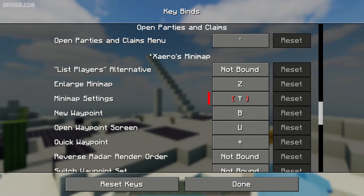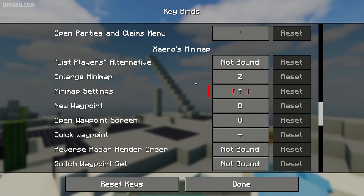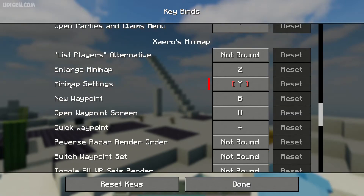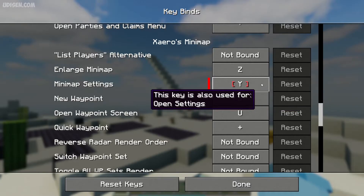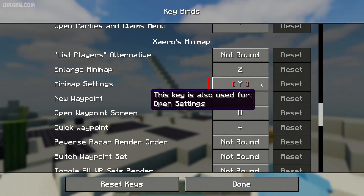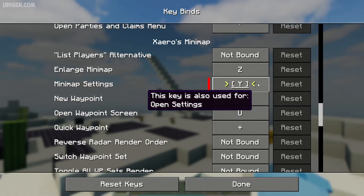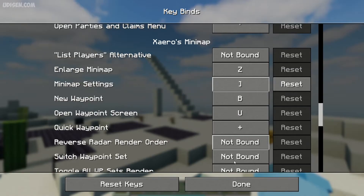Scroll down and find the Xero minimap. Find the minimap settings. If you see red color, it means another mode is already using this button for another function, and sometimes Xero may not work properly. Press left mouse button and choose another button.